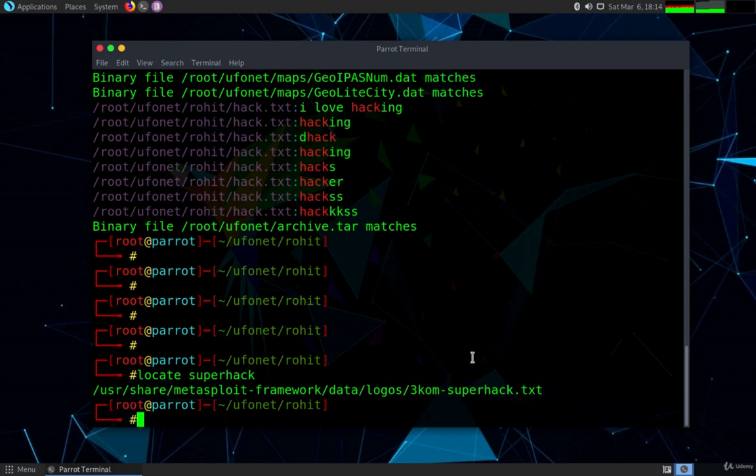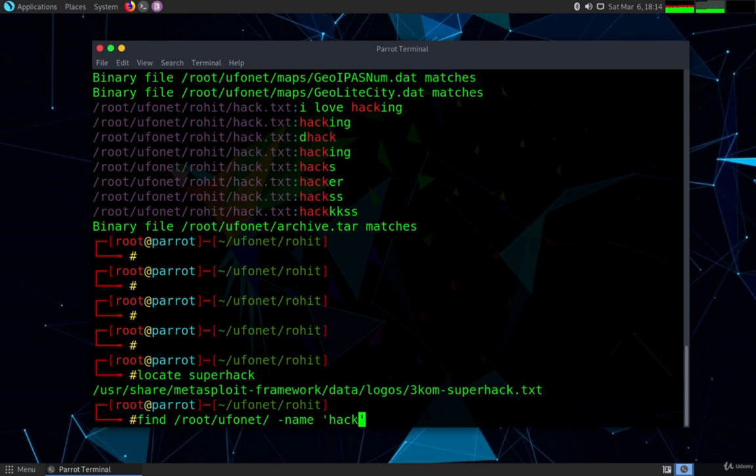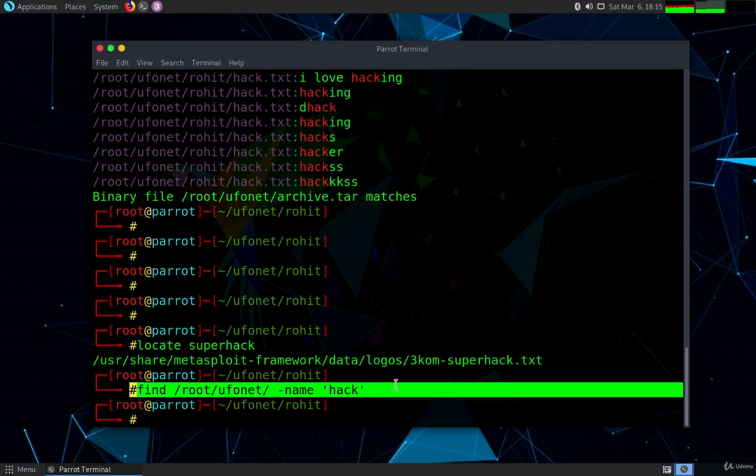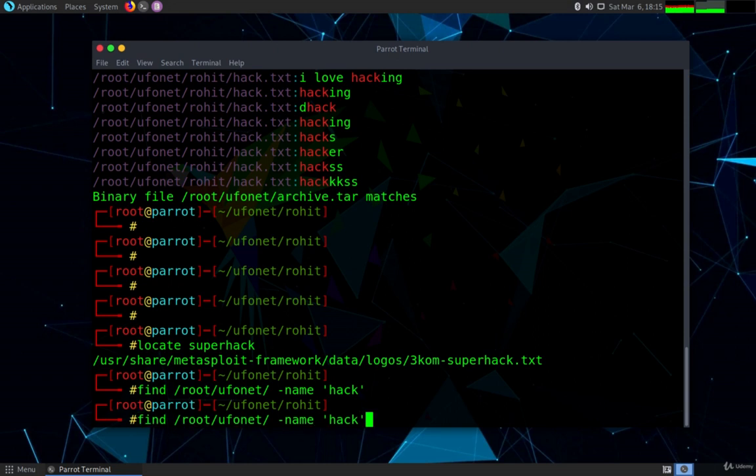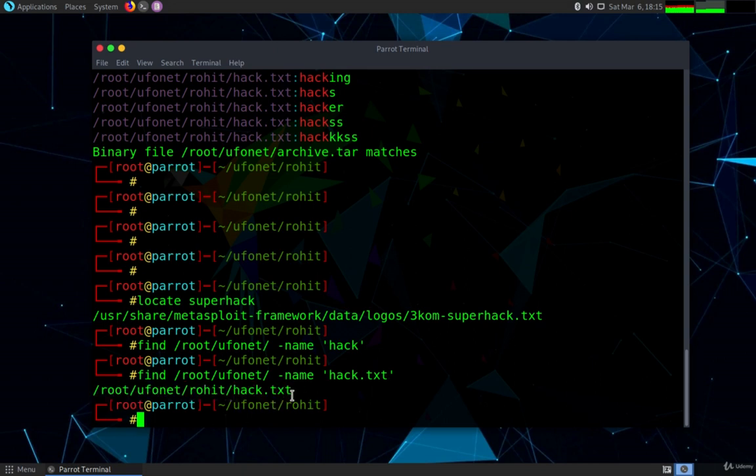Now we are going to find files in the directory that starts with a prefix. This time let's identify or find a file into the root directory, into the ufonet which is inside the root directory. The name of the file that we created was hack.txt. We do not get anything on hack because there is no such file but when we change the name to hack.txt we are able to identify that yes hack.txt exists in this path.